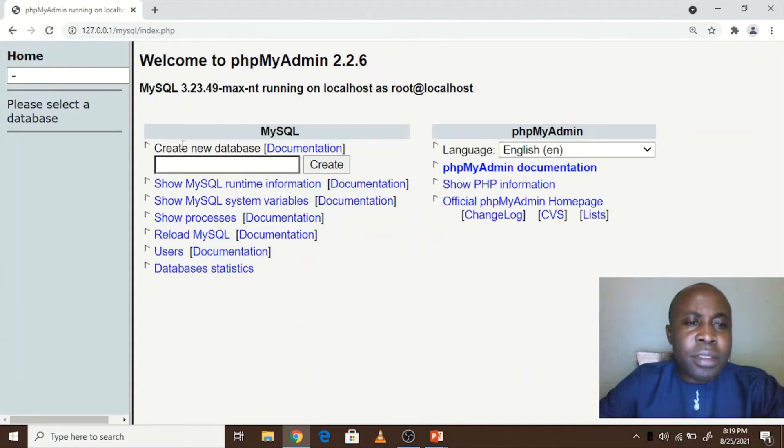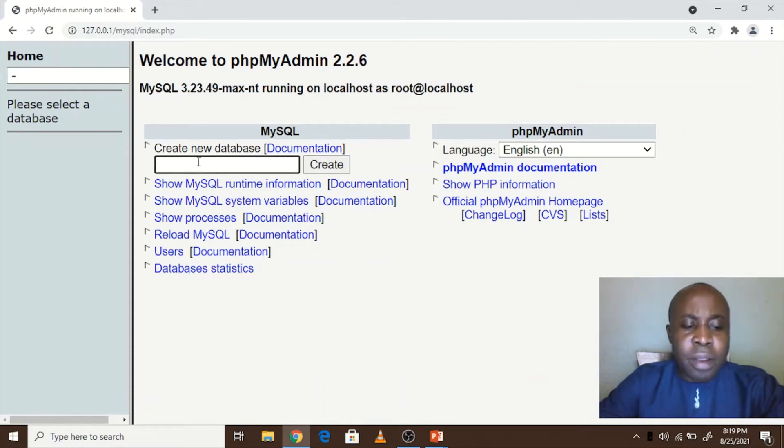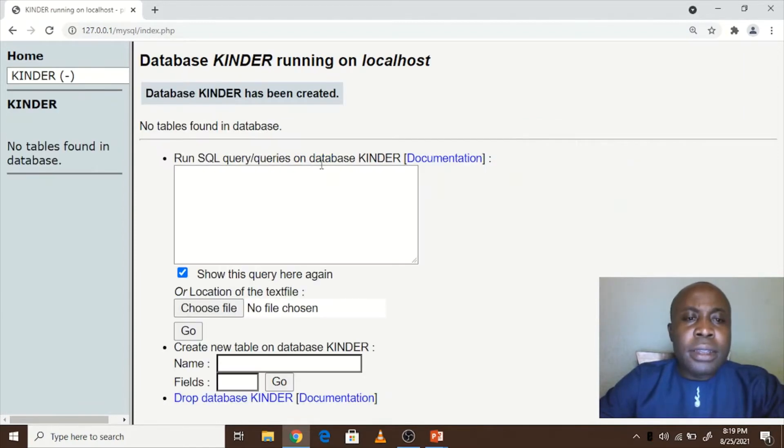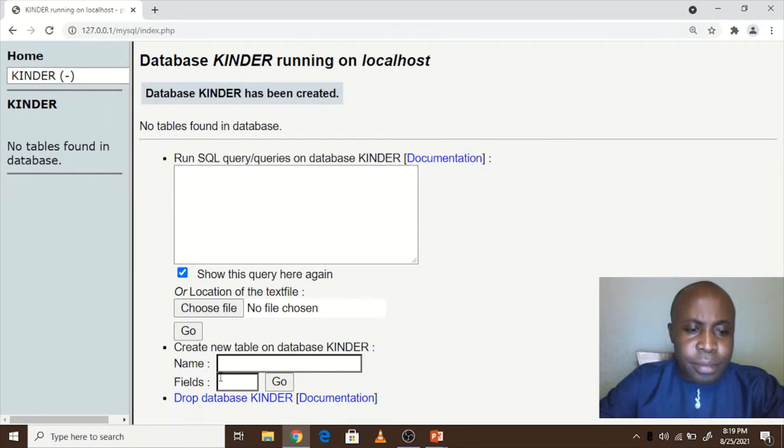So let's create a new database from scratch. Let's say we create a database called kinder. As you see, the database kinder has been created. So we create also a new table.